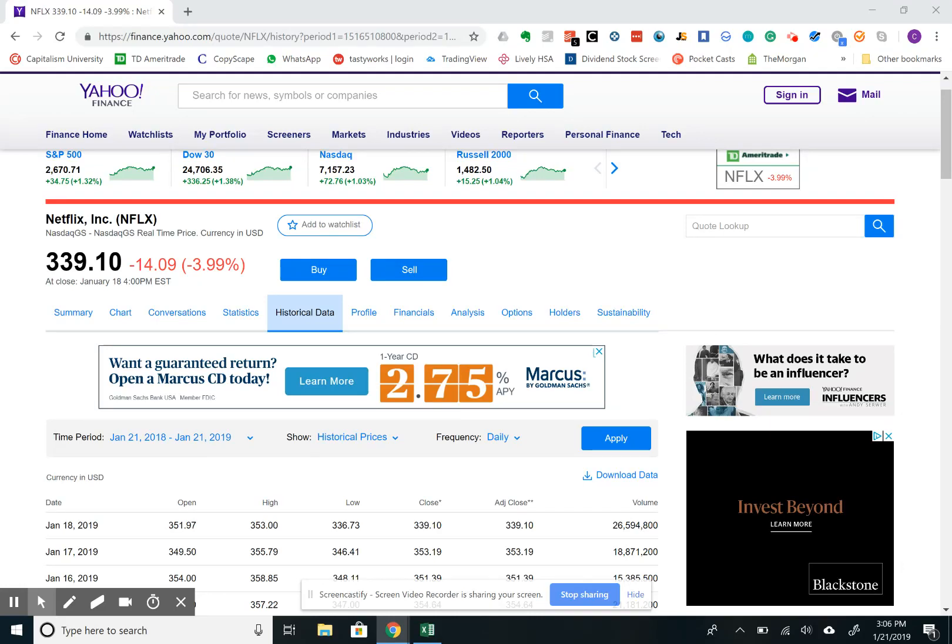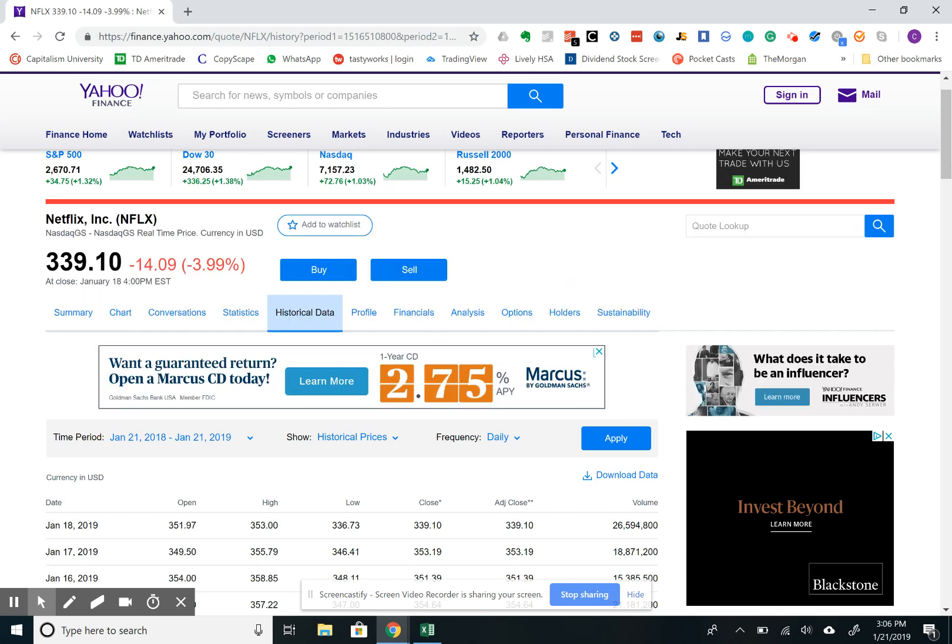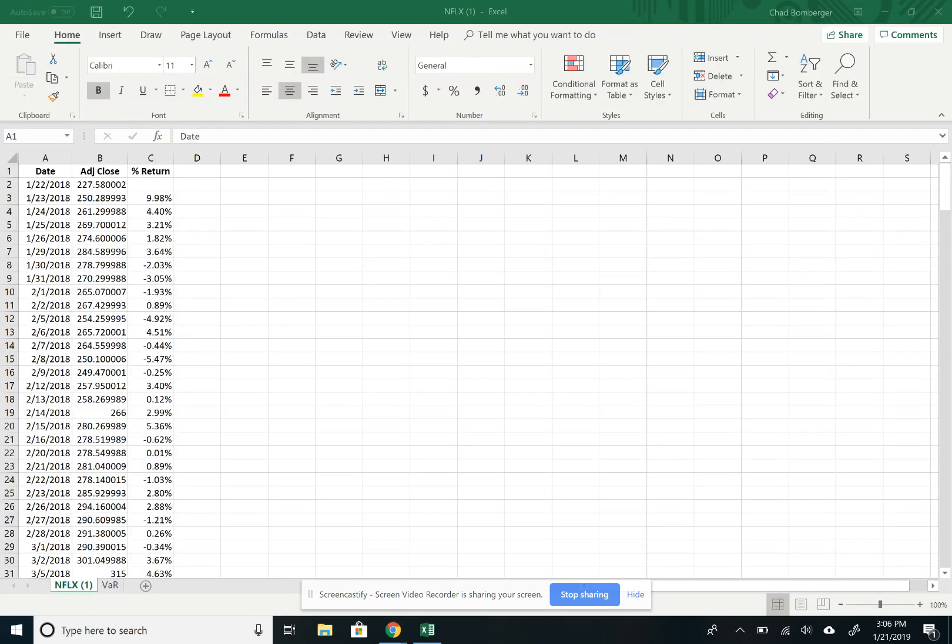Okay, so I want to walk you through how to calculate VAR or value at risk in Excel. To start off, I just took some data from the stock market on Netflix and threw that into Excel. I just did this to have a sample data set. Feel free to use whatever data set you need to use.